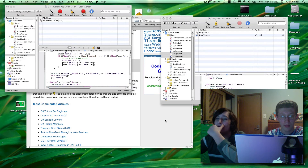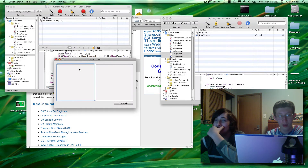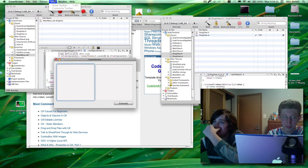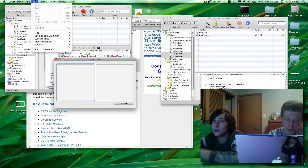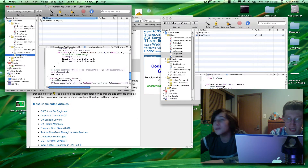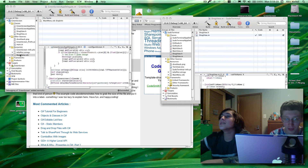Now you might also notice when you run this that there's random ass buttons up here. You want to make sure that it's not misspelled or else you're going to see problems.